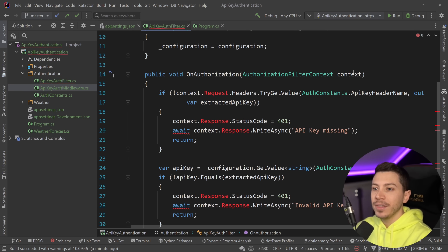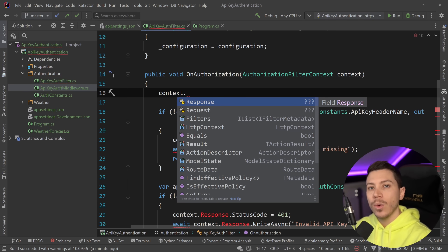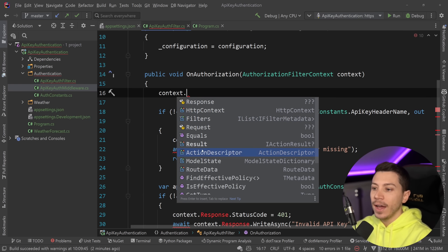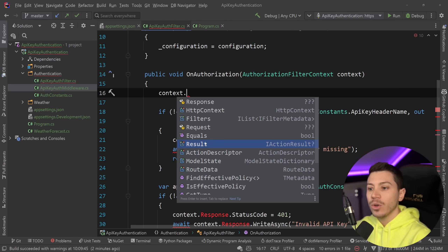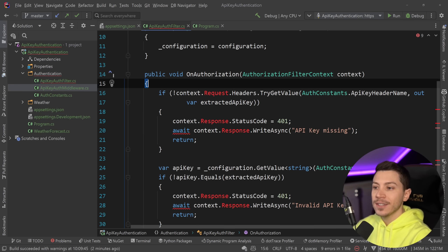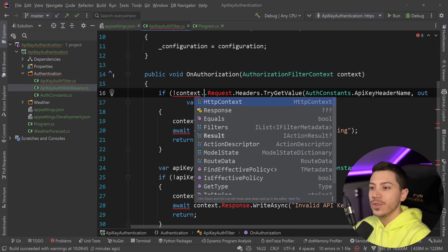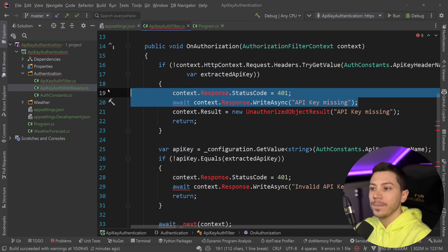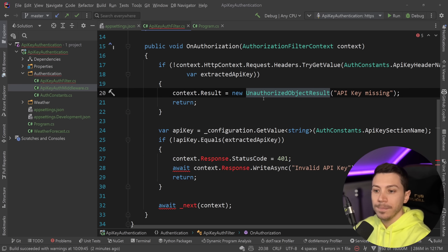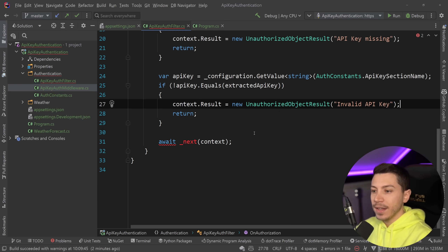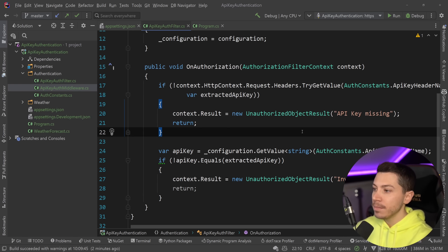Like before, we inject IConfiguration. The context here is different — it's not the HTTP request context directly, but you still have HttpContext inside it along with things like filters, action description, model state, route data, and result. The way you return something from a filter is by setting the result. So instead of writing the response directly, I say result equals new UnauthorizedObjectResult and return — that exits early. If the key is valid, you don't set the result and the filter just continues.